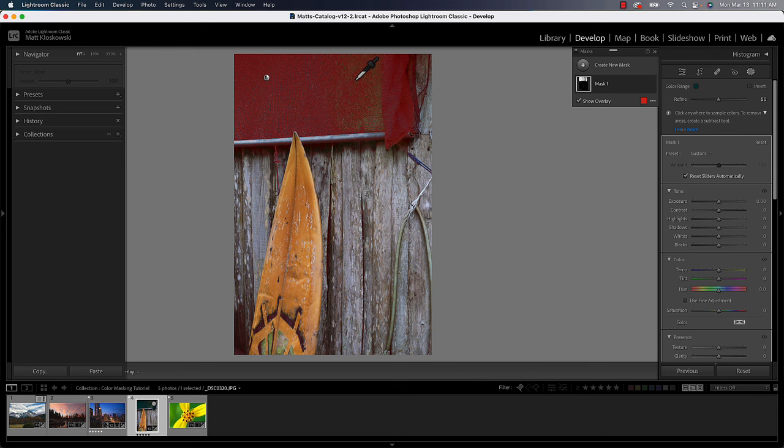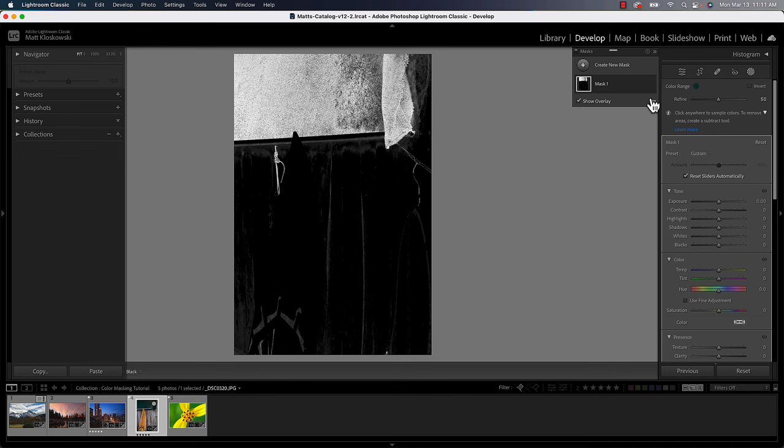If that red overlay isn't good enough for you to see what's going on, you can always just come over here to your masking panel, click on the pop out menu and you can try white on black as well. And that'll give you a different view of what's being selected. Of course, the white is what's being selected here.